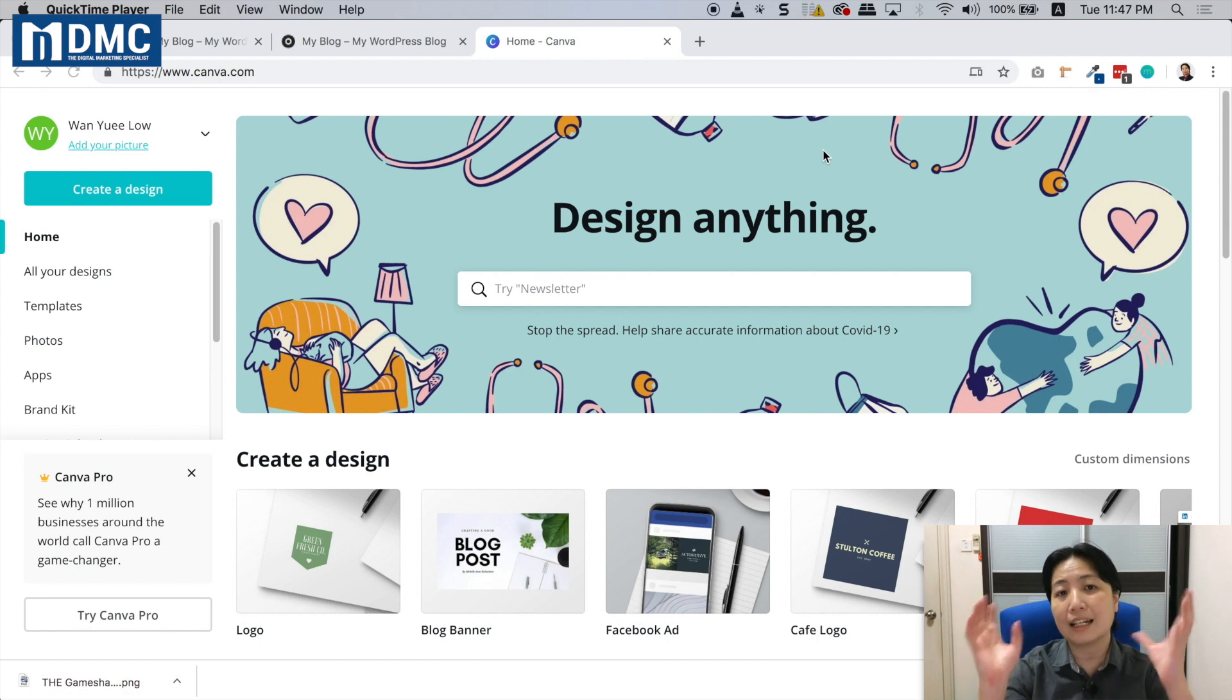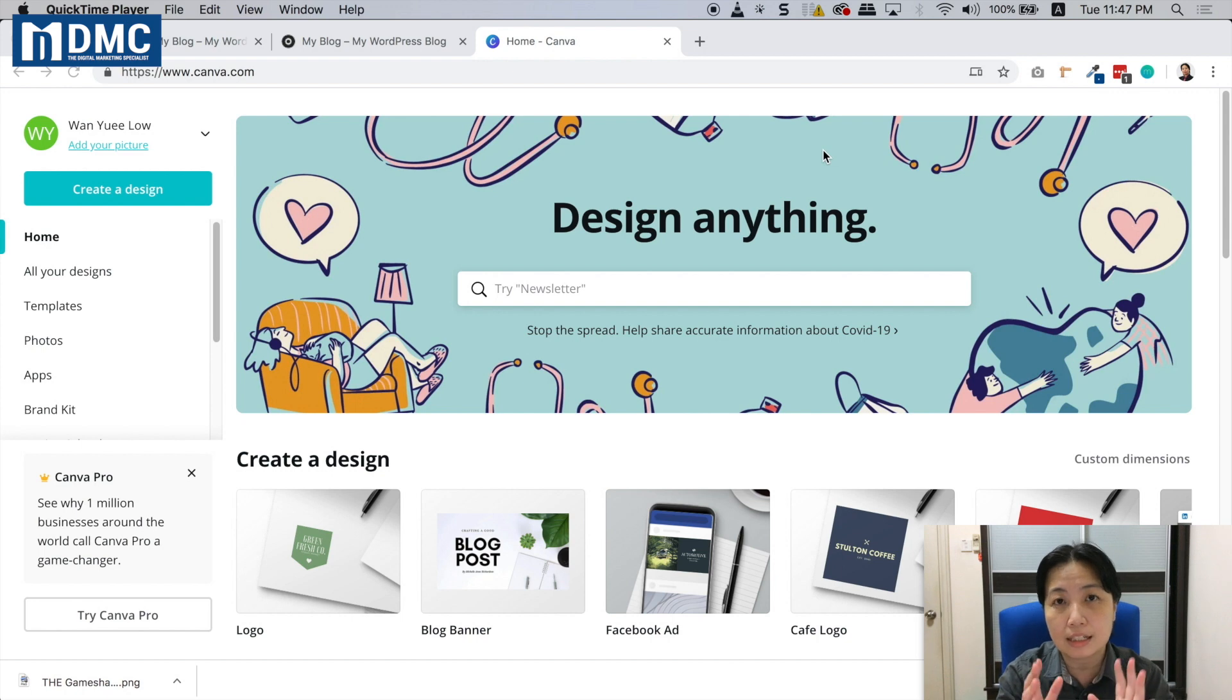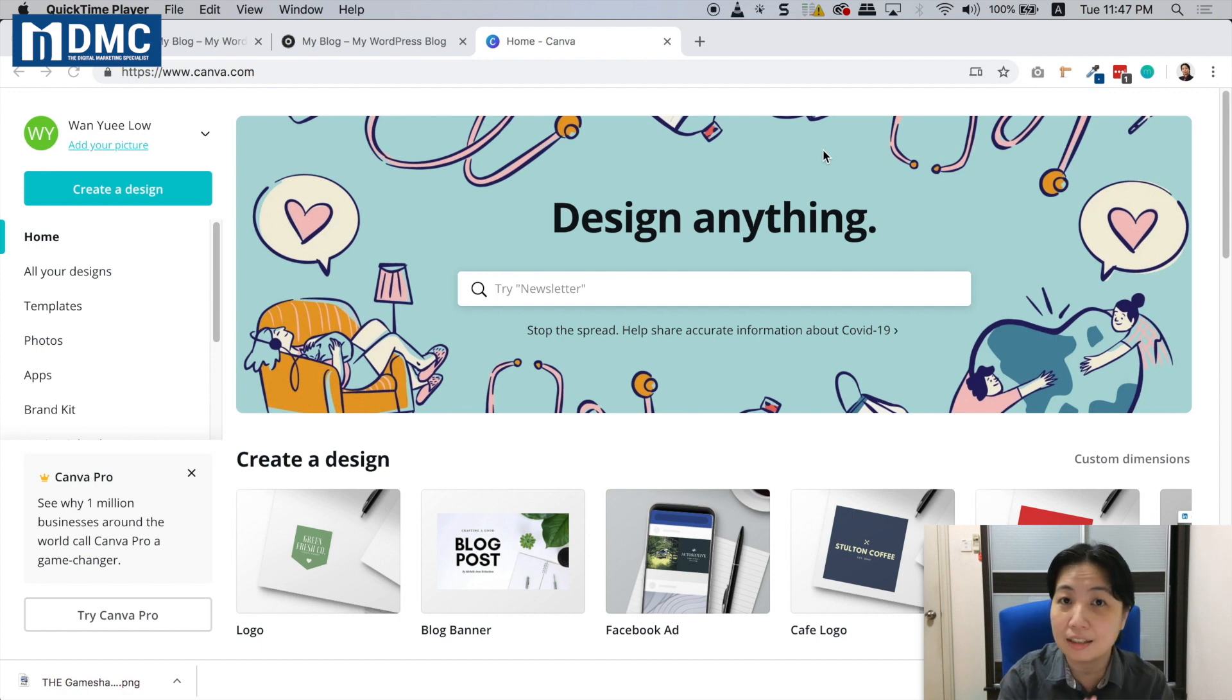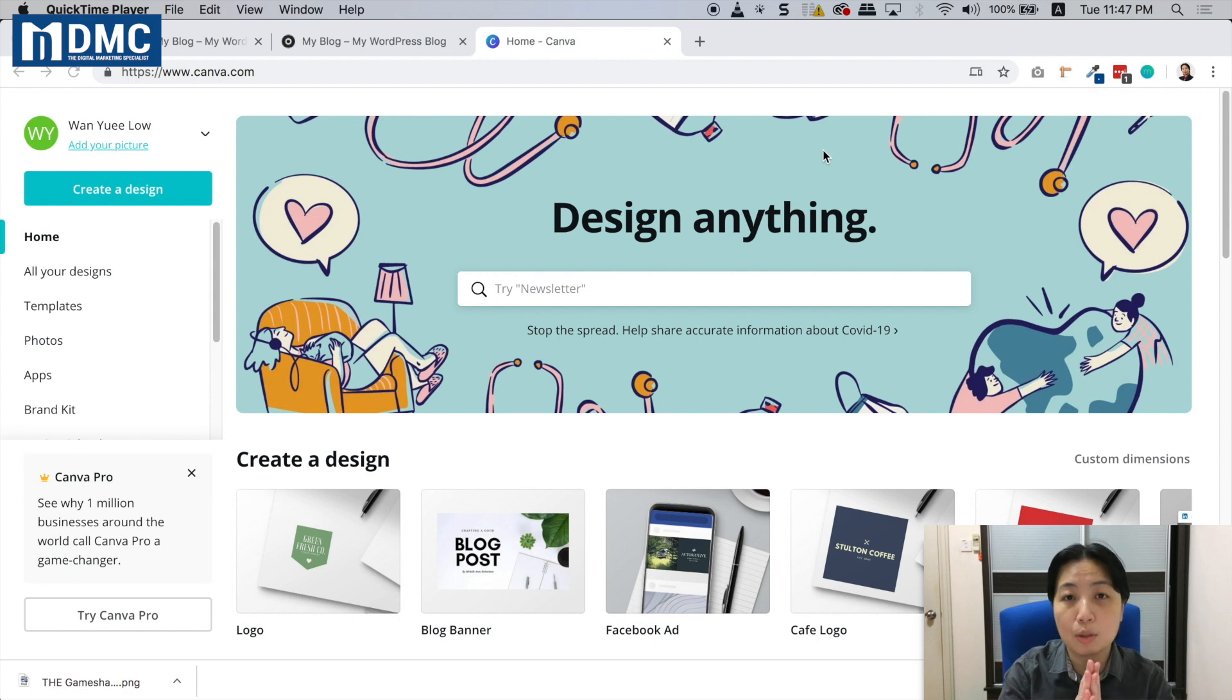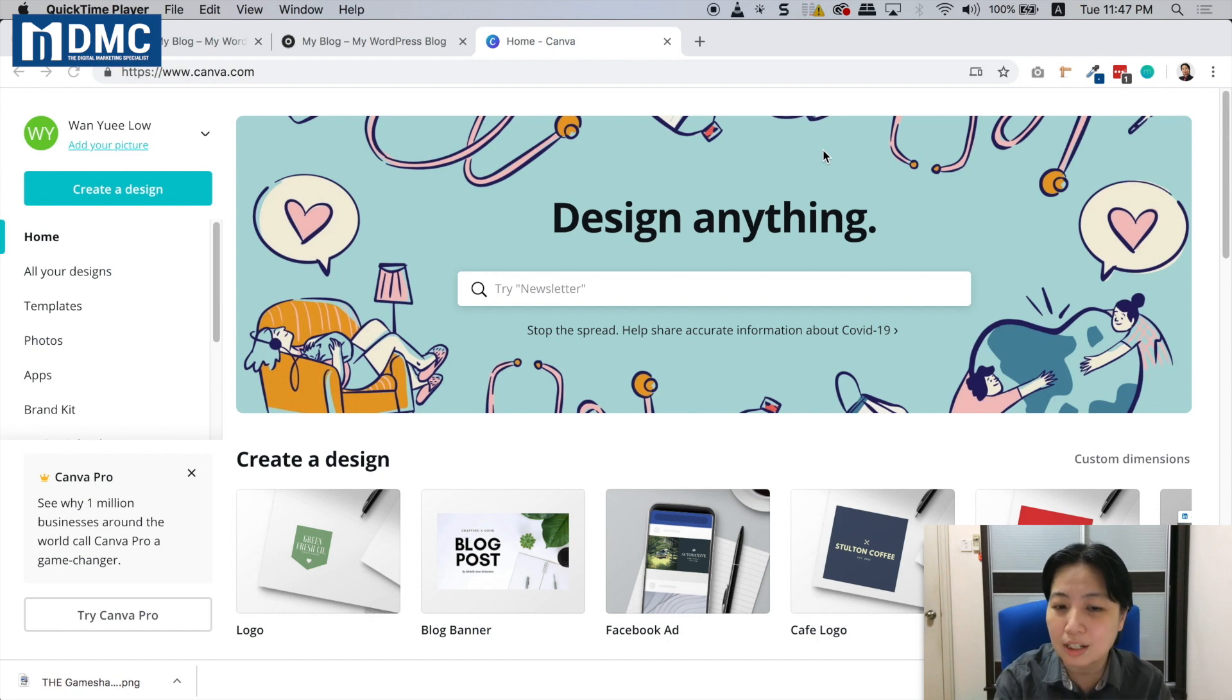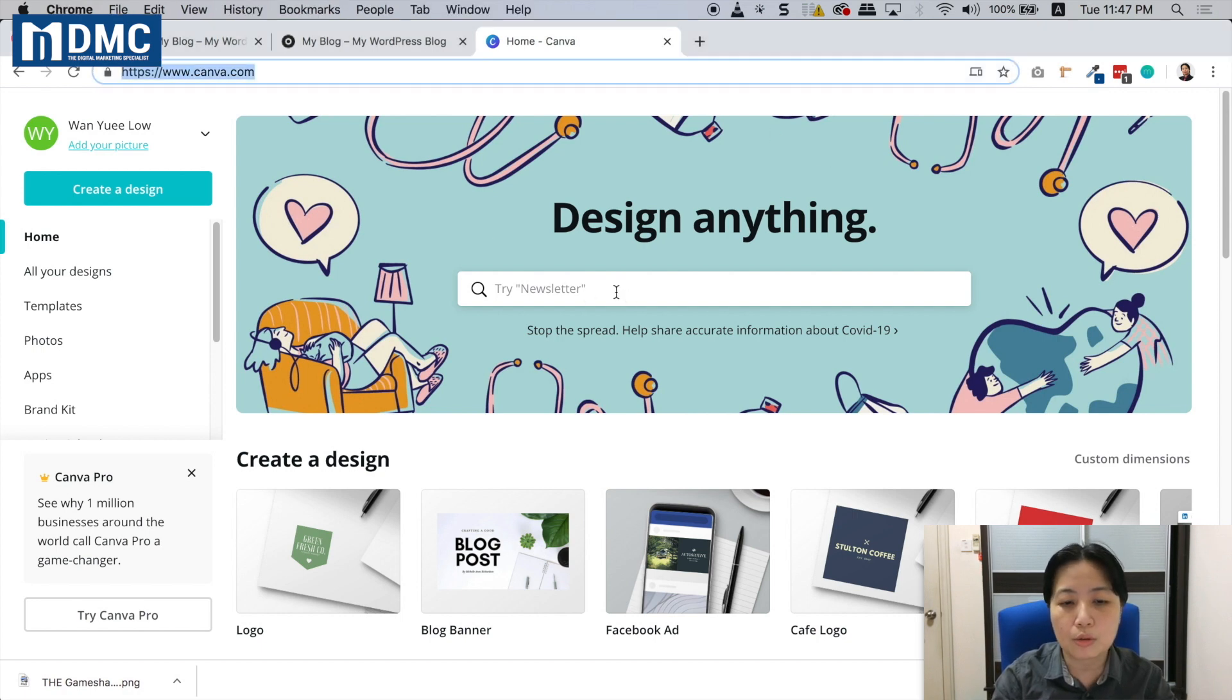You'll see a big tagline that says 'Design anything,' which is true. You can design your company logo, banners, and do image manipulation just by using Canva, and it doesn't cost money at all. Canva also gives you useful templates so you don't have to start from scratch.